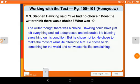Here we have answers from your textbook Honeydew, page numbers 100 to 101. I will send the PDF as well. Stephen Hawking said 'I have had no choice.' But the writer felt there was a choice: Hawking could have just given up and lived a depressed and miserable life blaming everything on his condition. But he chose not to. He chose to make the most of what life offered to him and to do something for the world rather than waste his life complaining. So, whatever we have, we must accept it and pursue what we want to do.